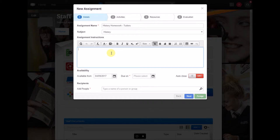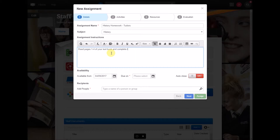So it could be as simple as read pages 1-4 of your textbook and complete the worksheet.